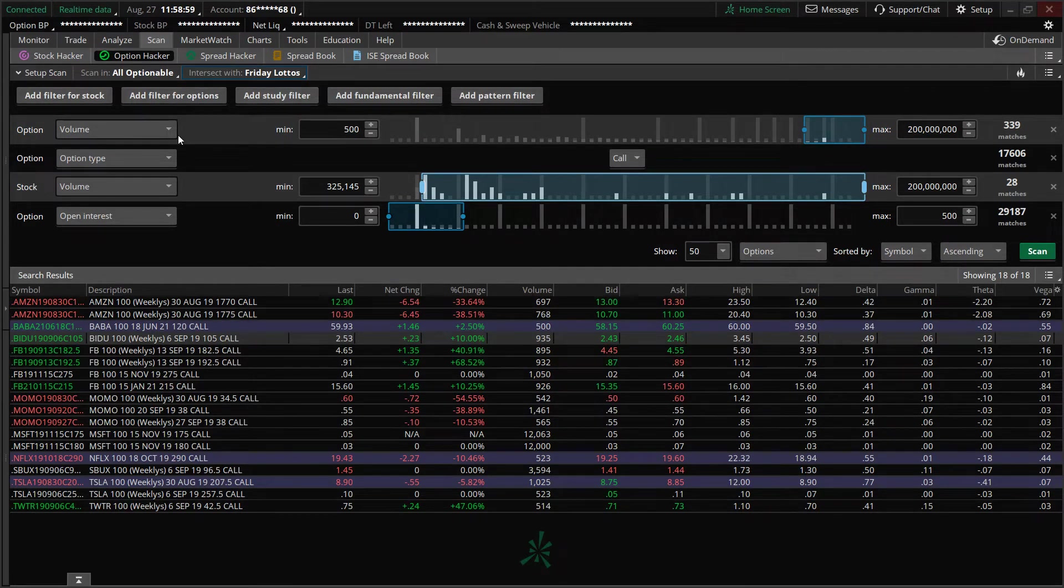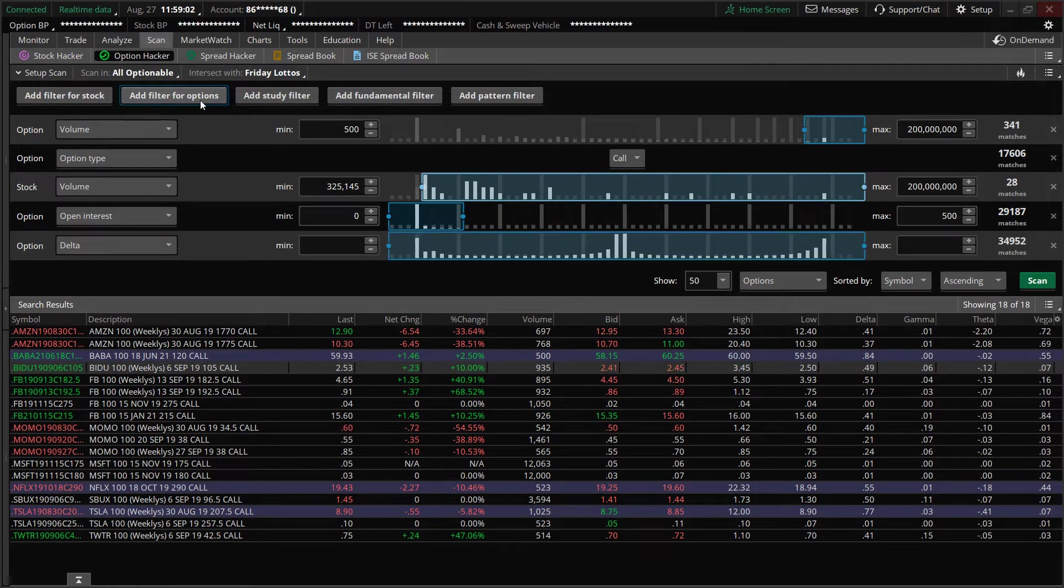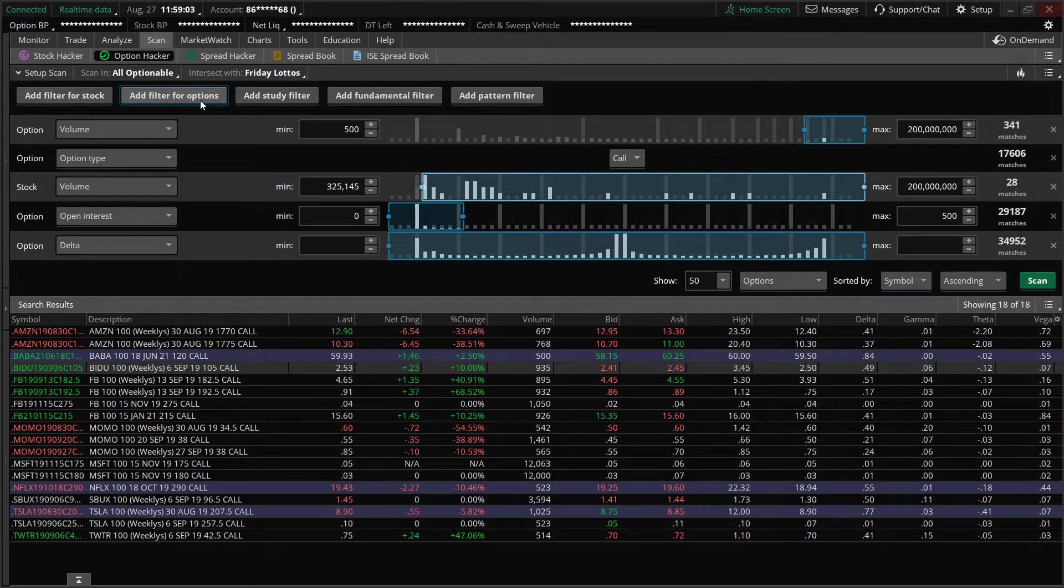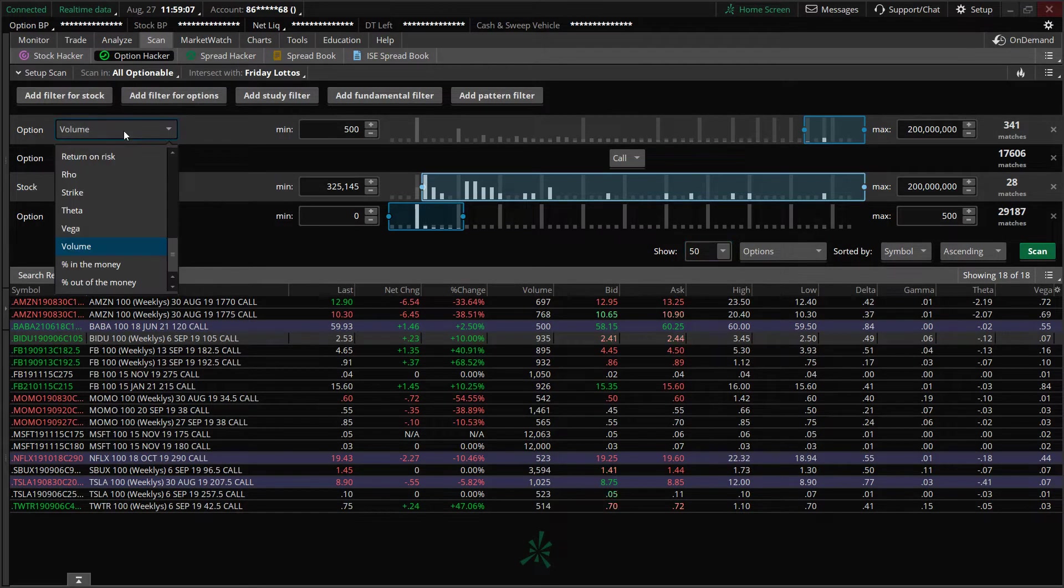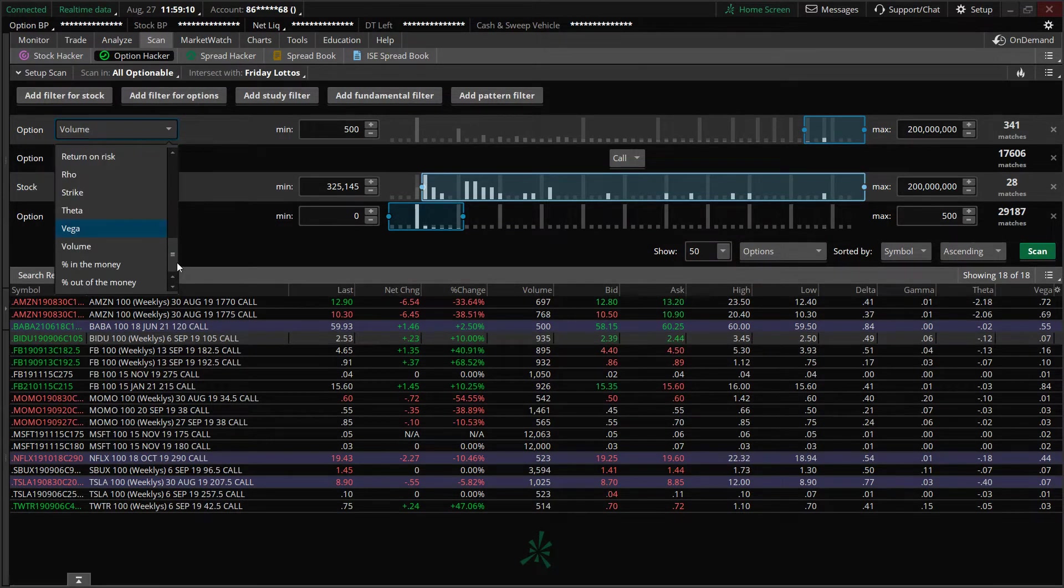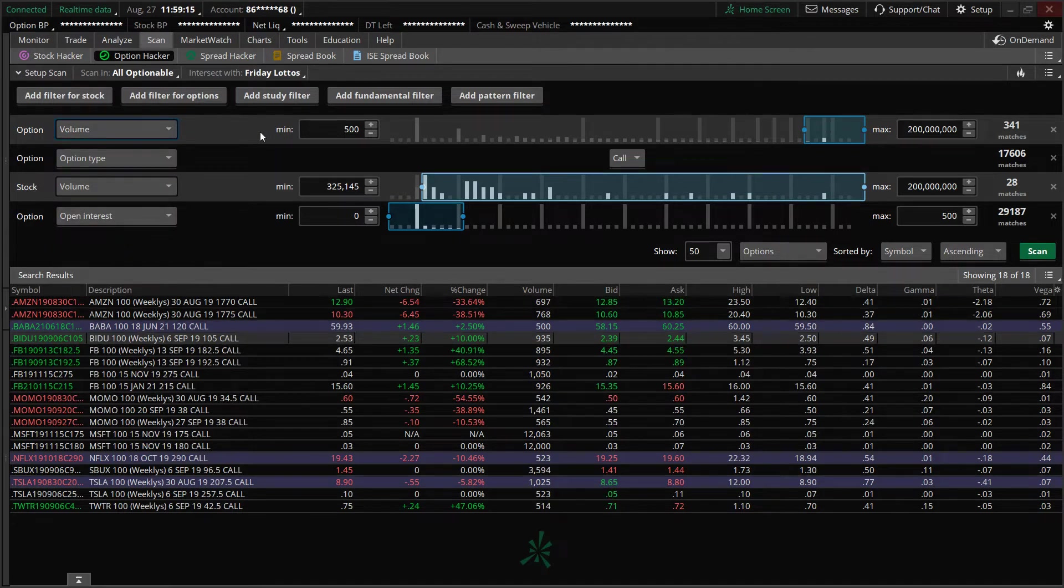So the next thing you're going to go to is add filter for options. Add filter for options. And the first thing that I have set is volume. So you'll scroll down, find volume, click on volume minimum. This is where it becomes, again, custom to you.